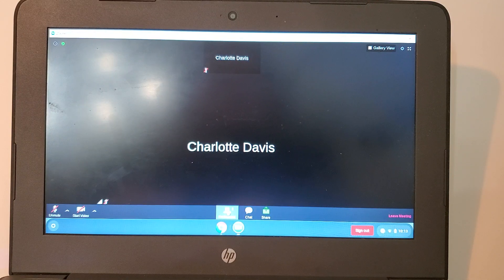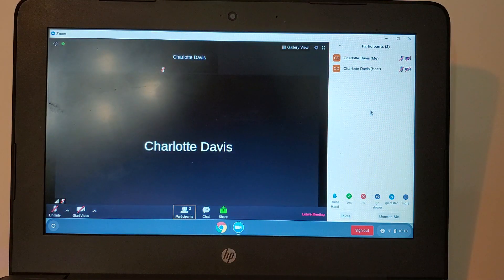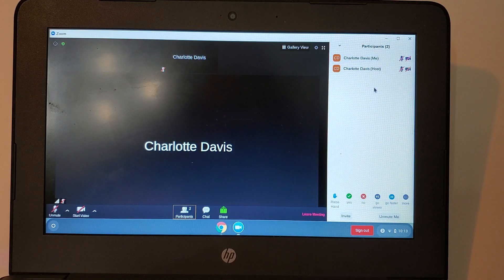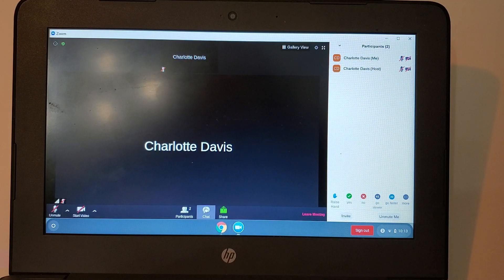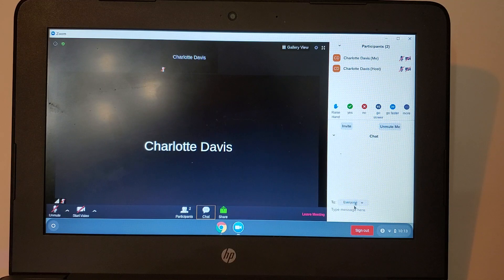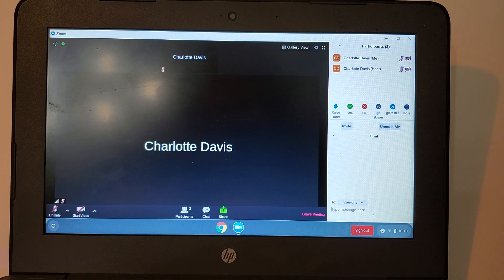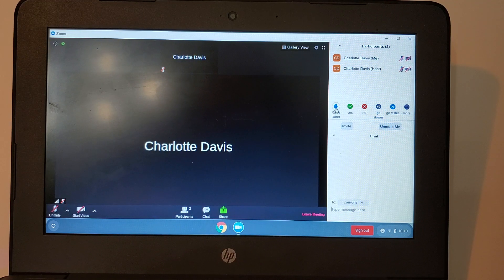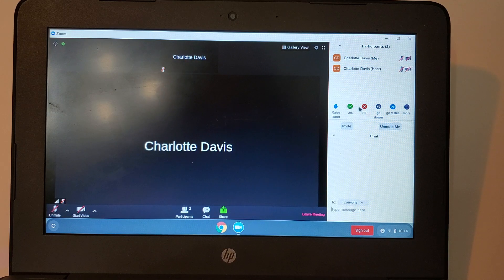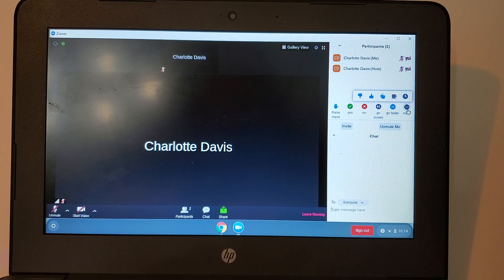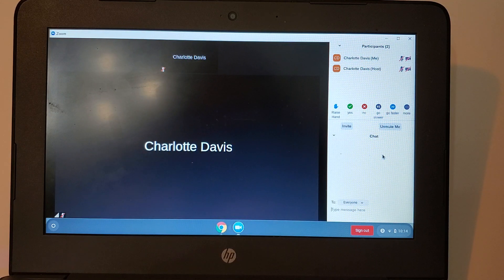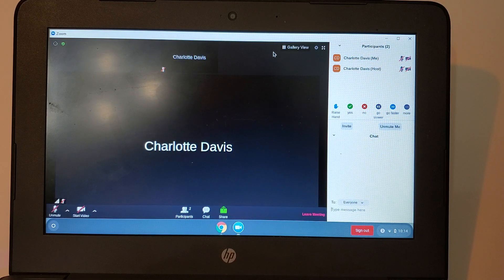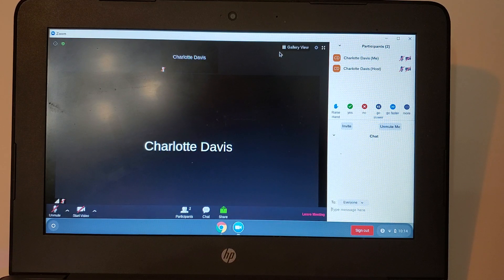I also see where it says participants, chat and share. I'm going to click on participants and now I can see on the right hand side all the people that are in the classroom with me. If I click on chat I can see the chat box. I can type a note to my teacher. You'll also see icons like raise your hand, yes and no. There are more things that are listed here. Your teacher will let you know how he or she expects you to use those options.